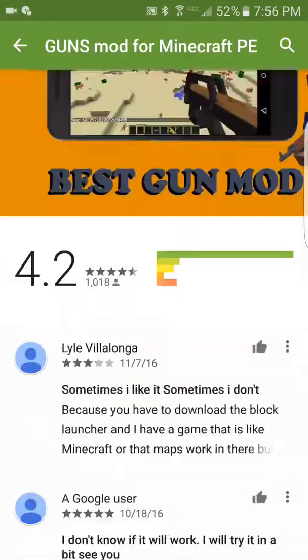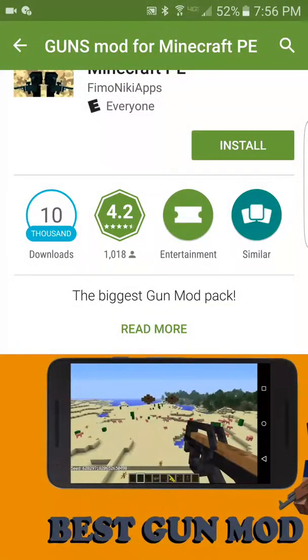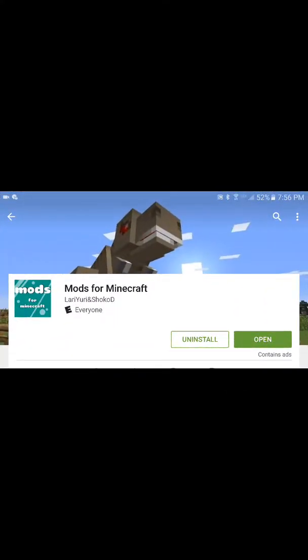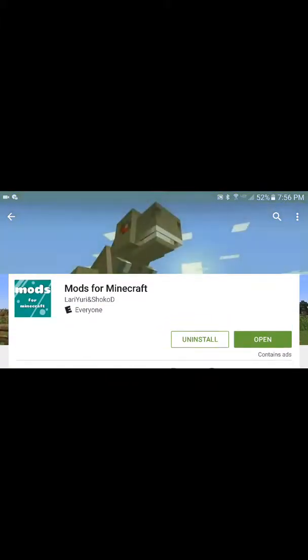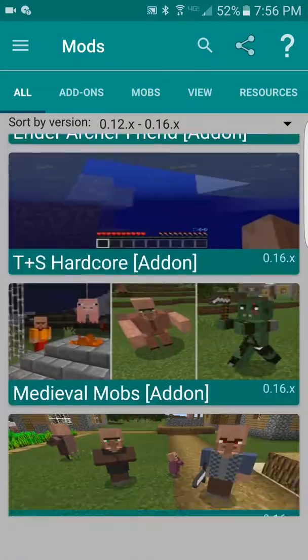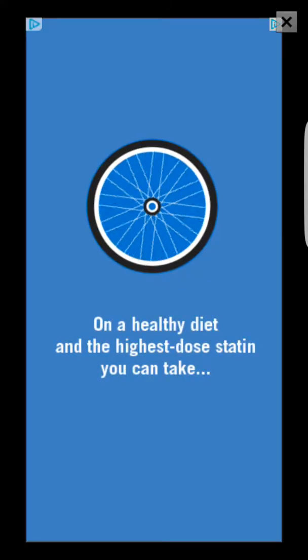Now look up mods for Minecraft and try to find this one right here — it's also by Urie and Choco D or whatever. Don't pick any of the other ones. There's no 'modern dying dinosaurs' mod — just joking, that's something one of my friends at school made up.